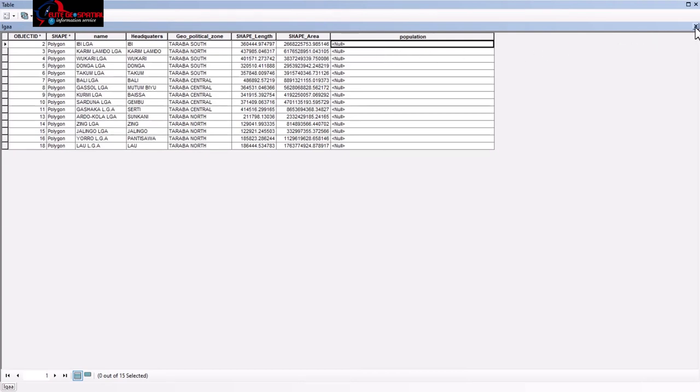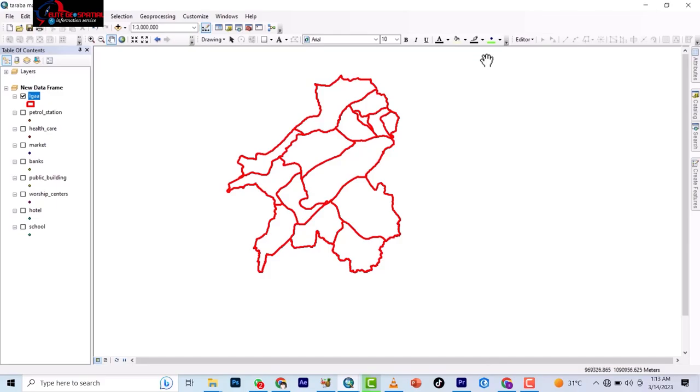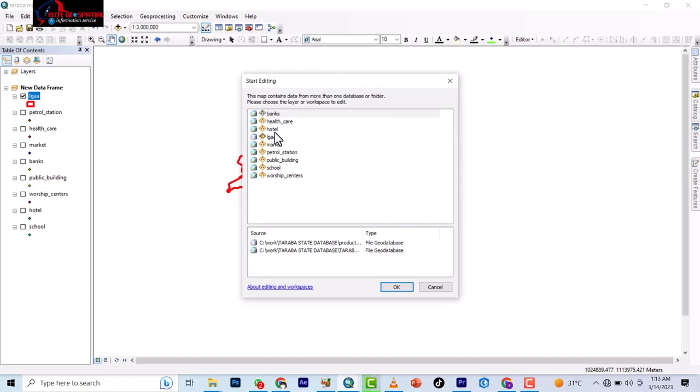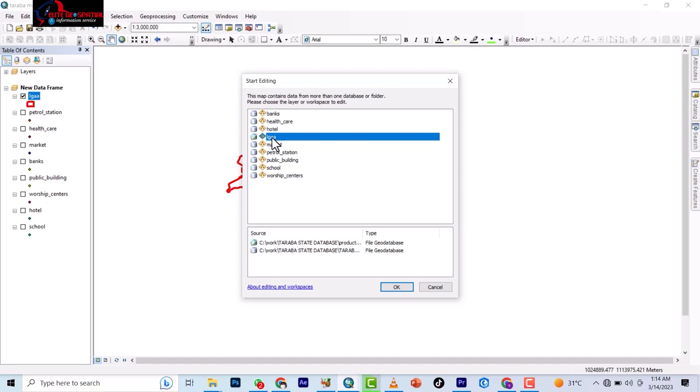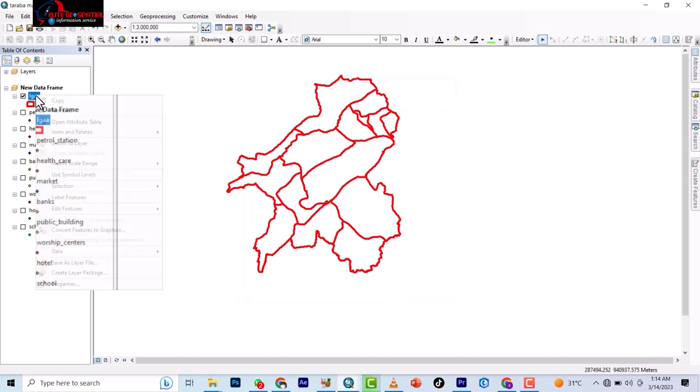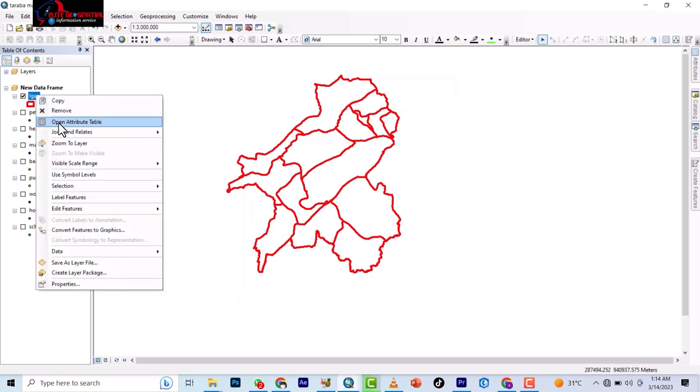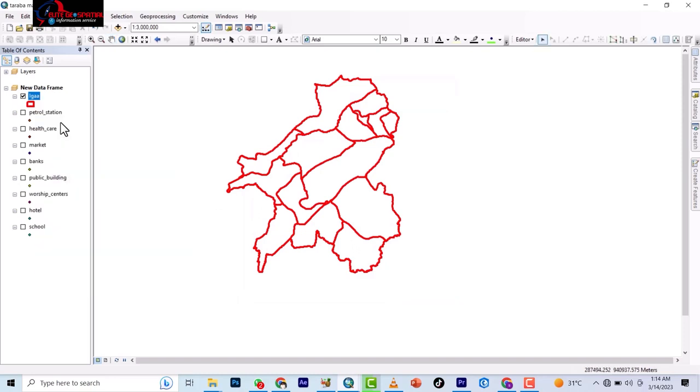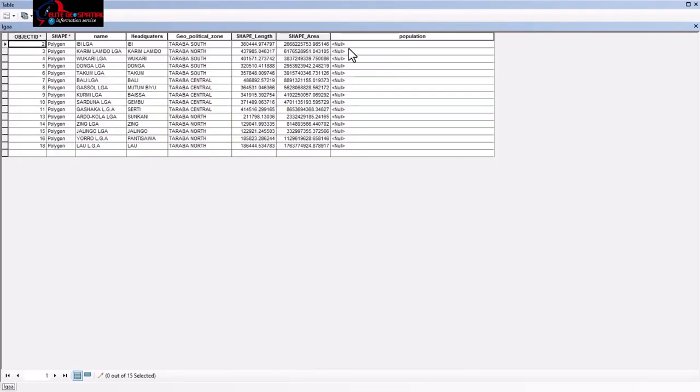So how do we edit? To edit this attribute you turn on your editor and you select that very attribute you want to select. Because if you check, they are not in the same database. So you see when I check on the LGAA, it's only it, it's the house. The rest are on different, so it means they are on different databases. Okay, so you okay and then you right-click and open attribute table.